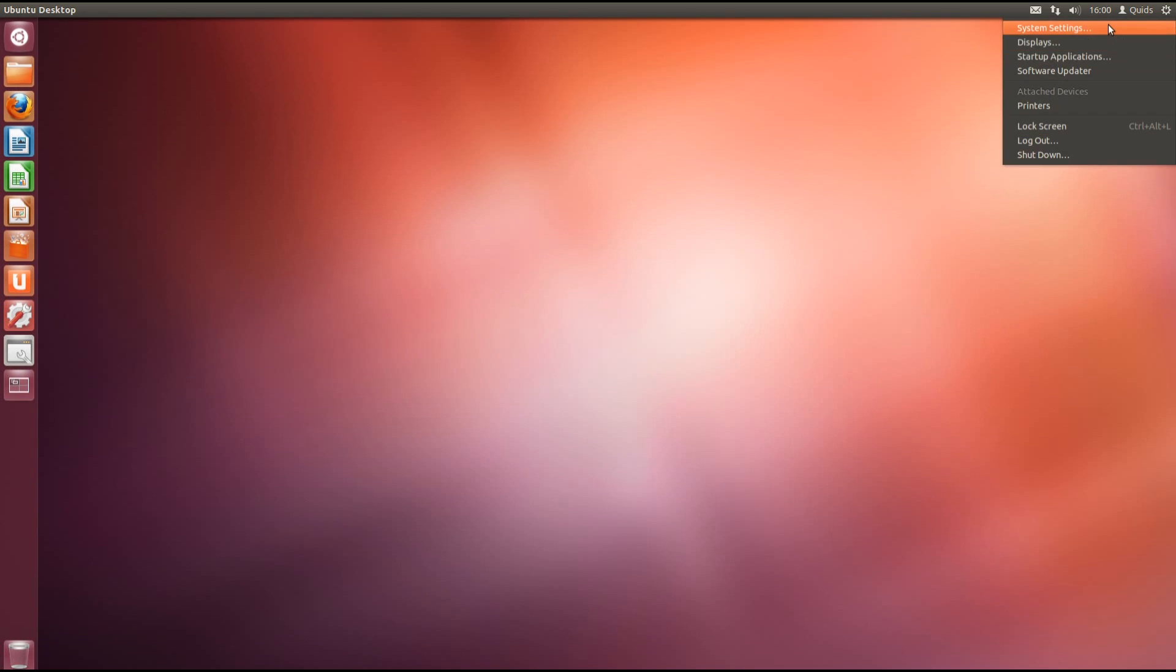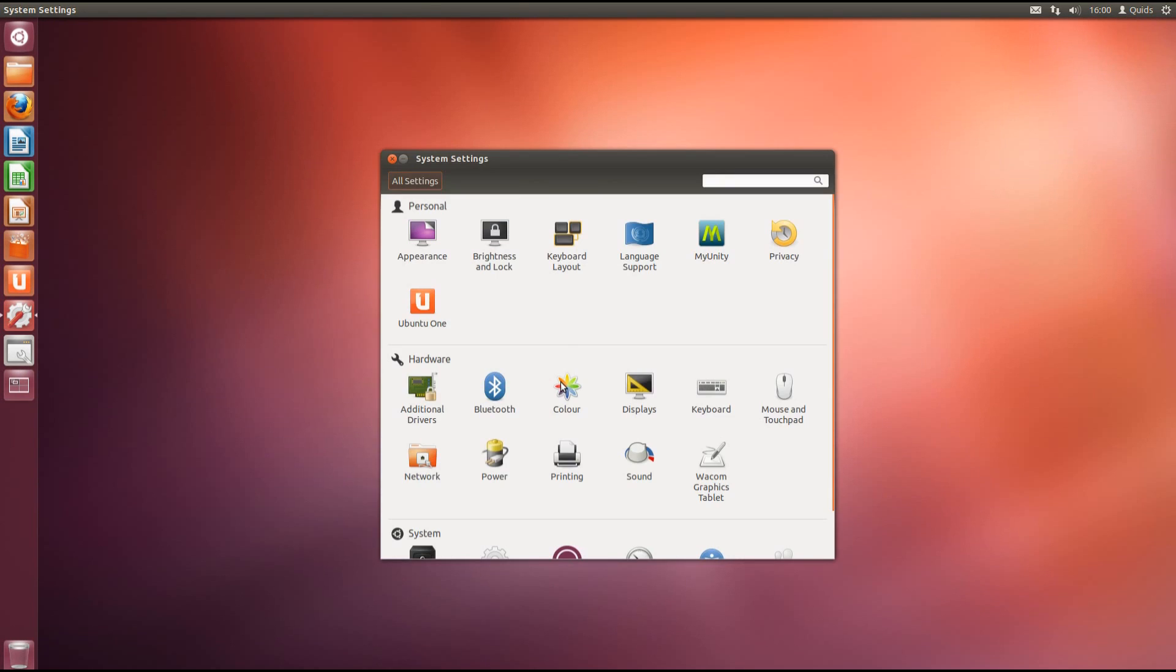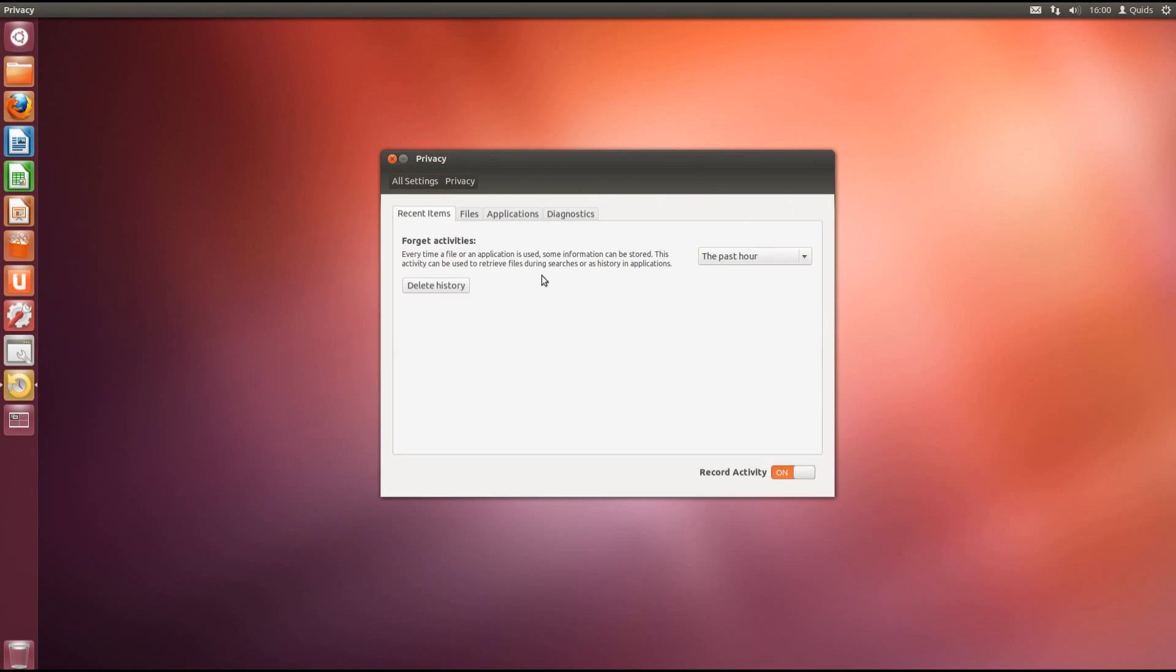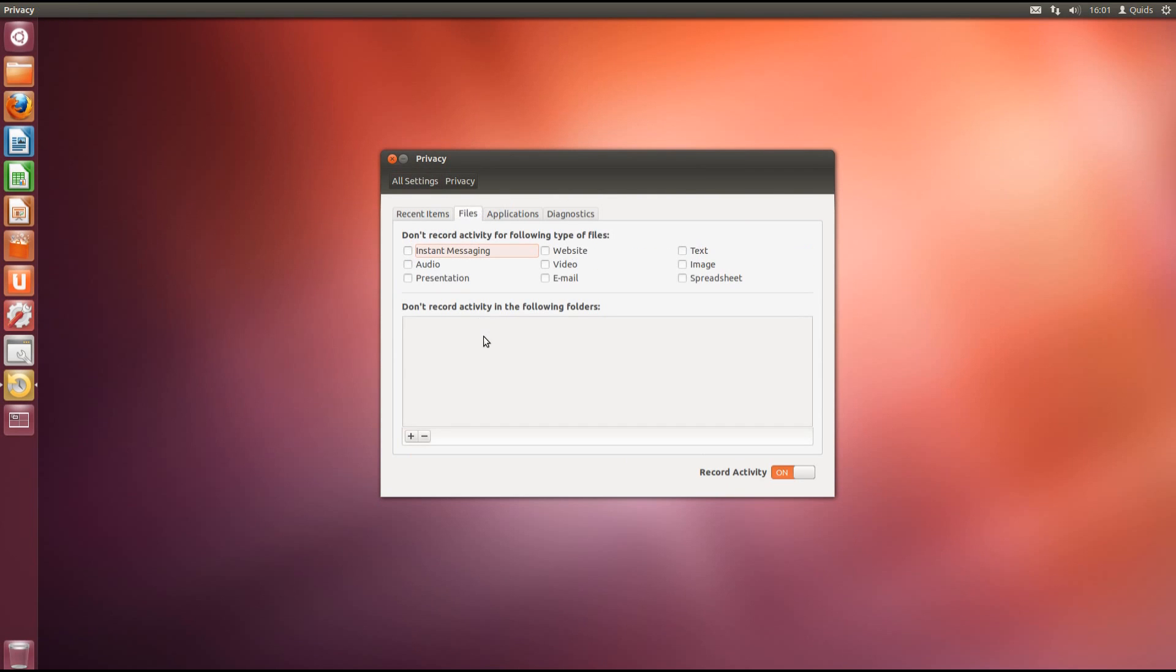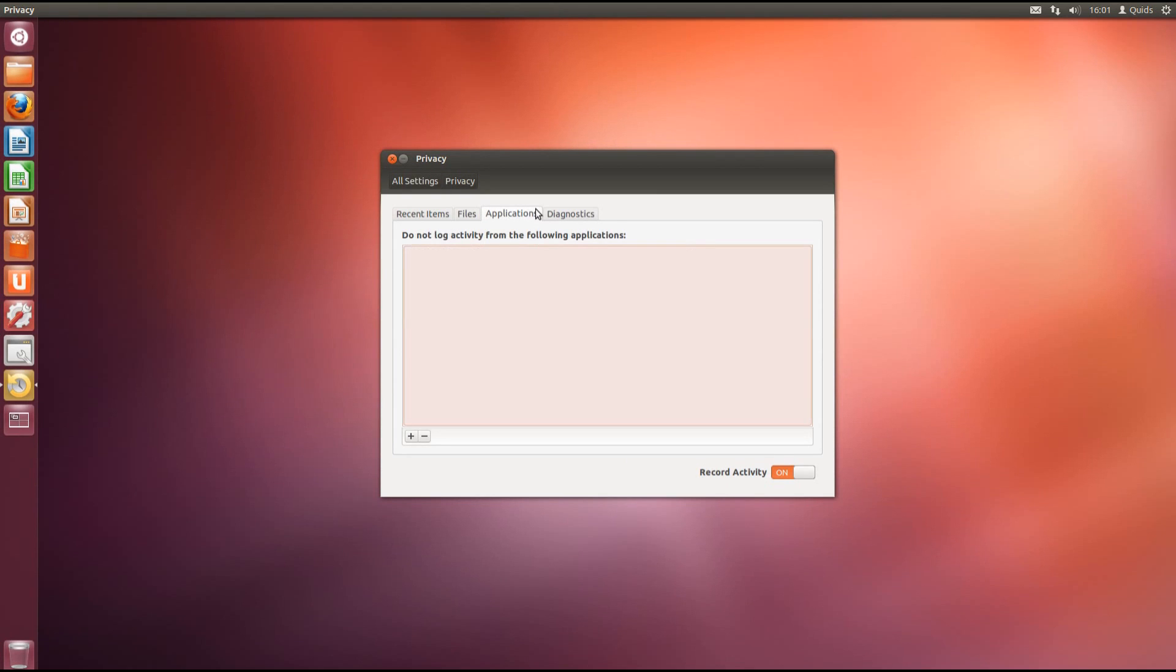Another new feature is in the system settings. We have this privacy setting. Now with this you can prevent certain types of files and folders from recording a history in your recently opened files. And you can also choose not to log activity from certain applications. Or even turn it off entirely.